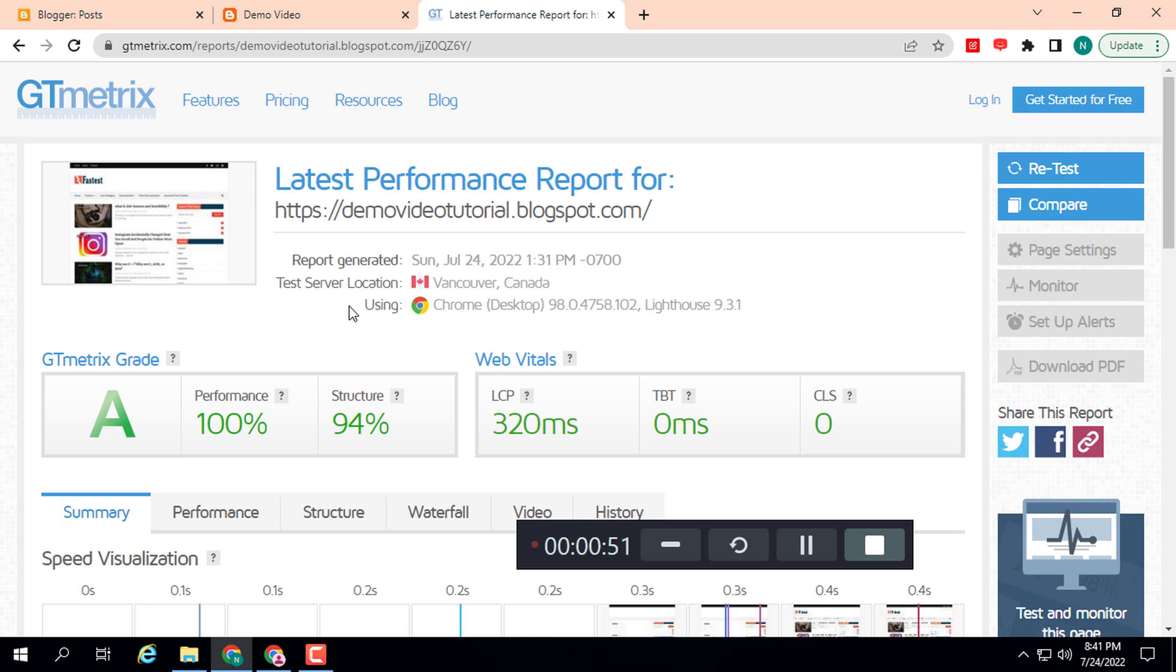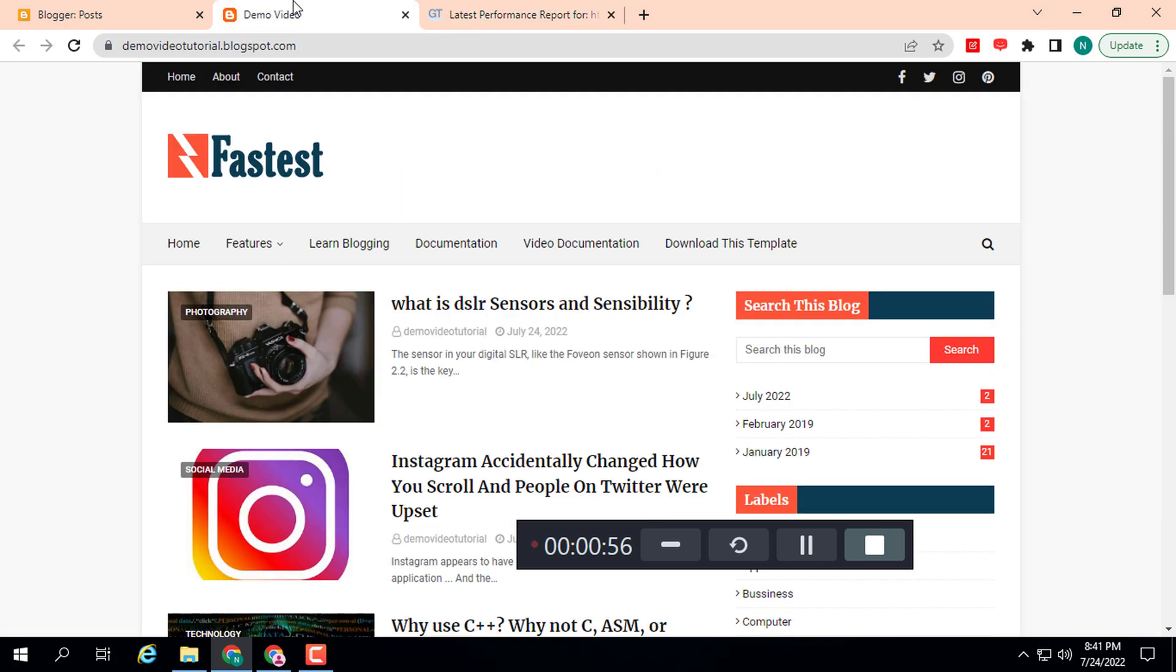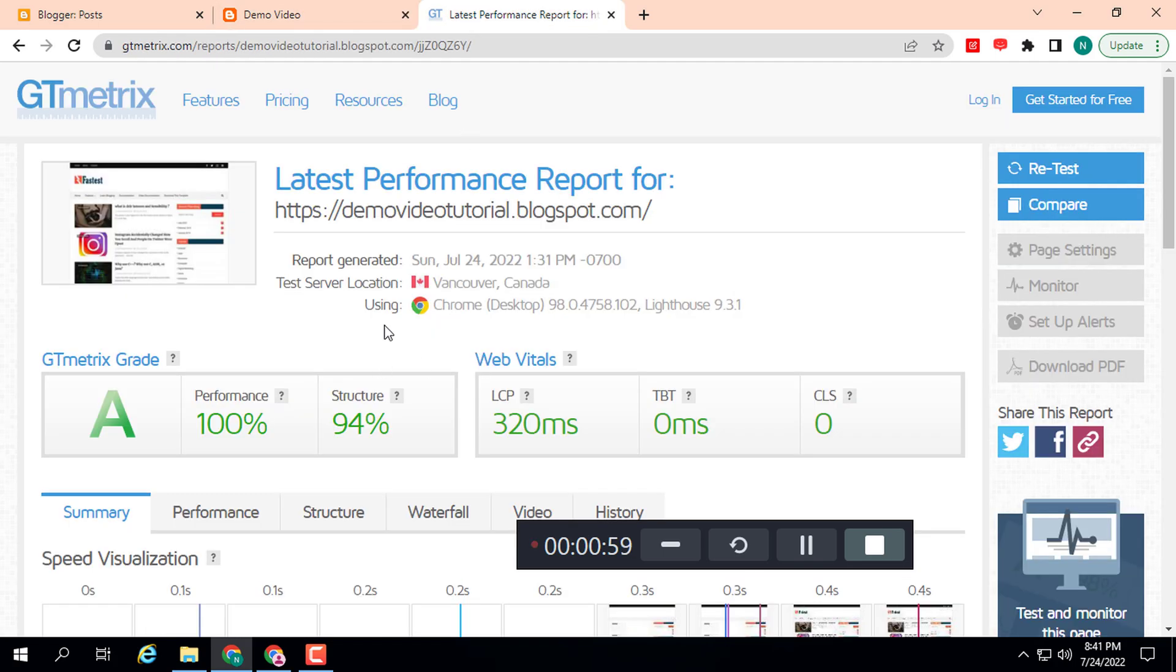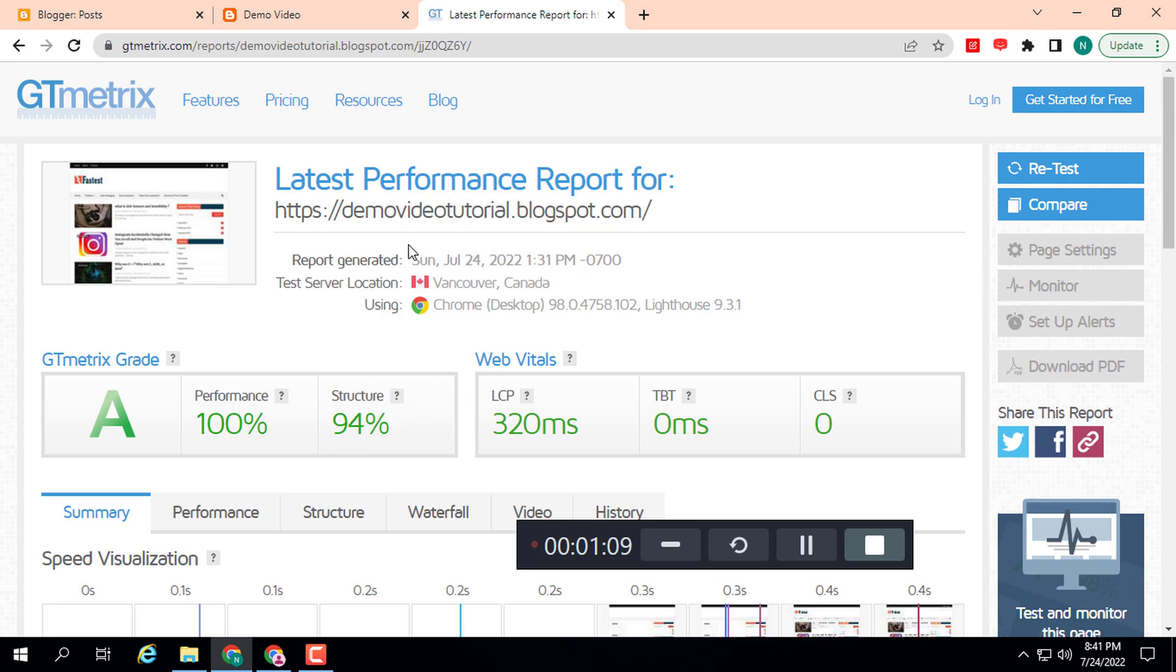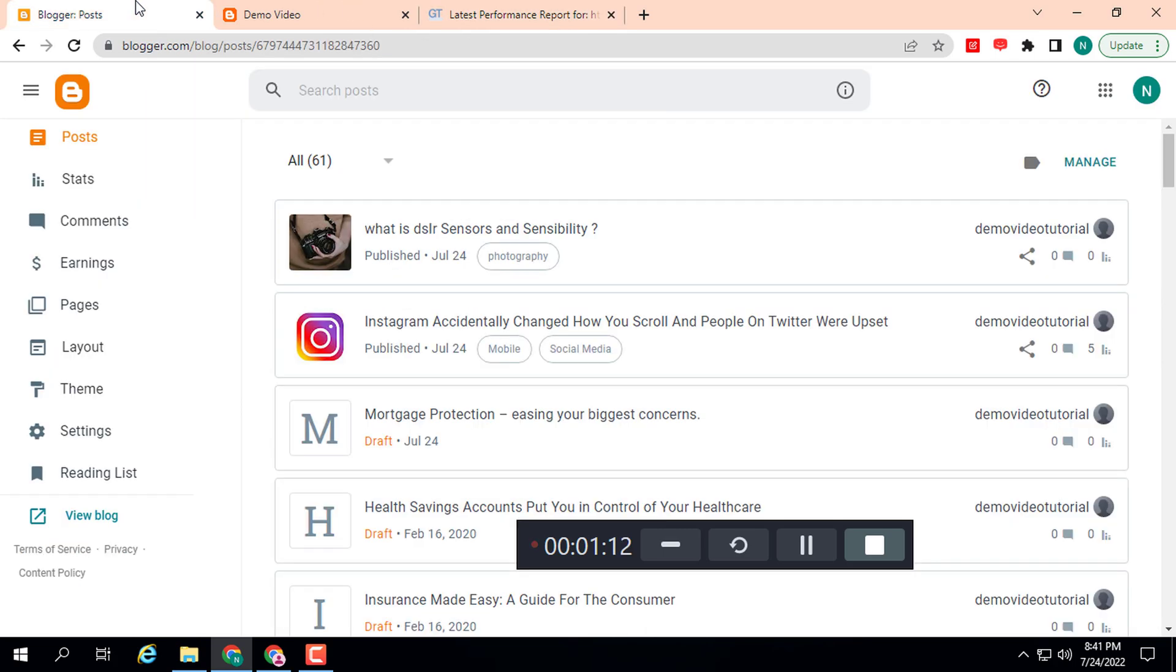the video description. You can download this template from the video description. Here you can see the GTmetrix website speed checker: performance 100% and structure 94%, which is good for ranking purposes. Let's go to the tutorial. First of